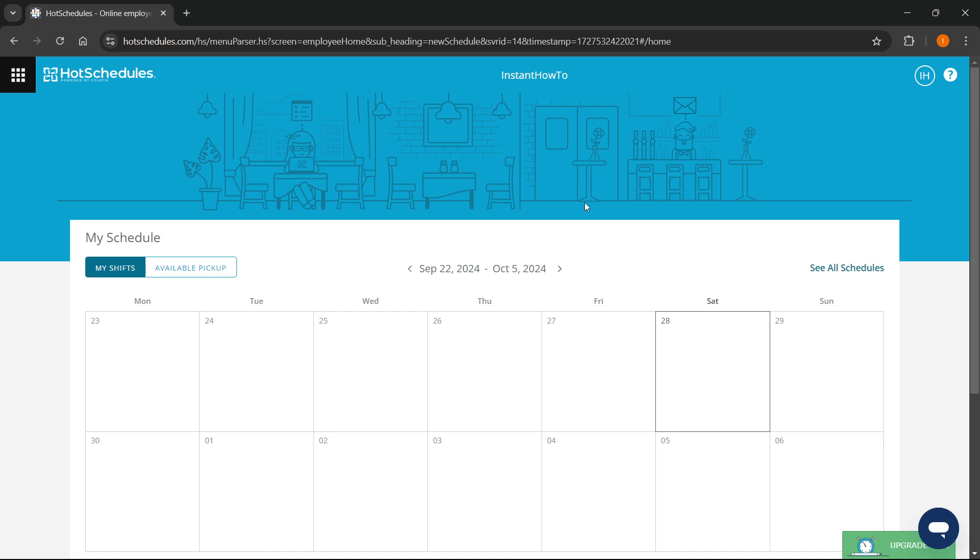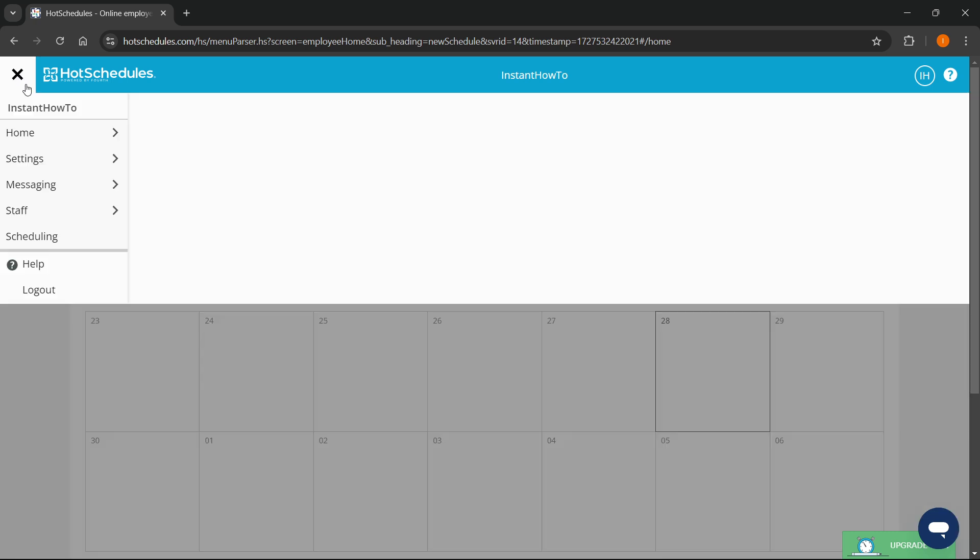The first thing you want to do is go to the very top left on your screen to the navigation menu. Press this and go inside the settings tab, just hover over it and then click on Personal.